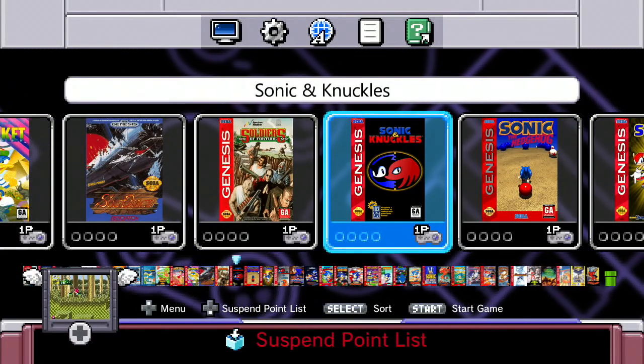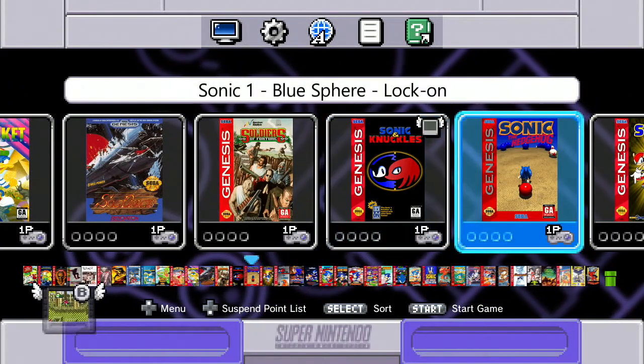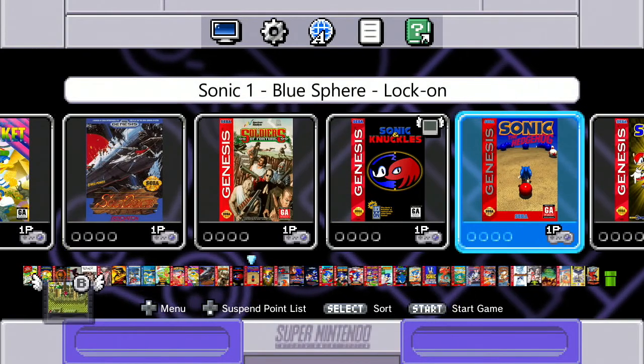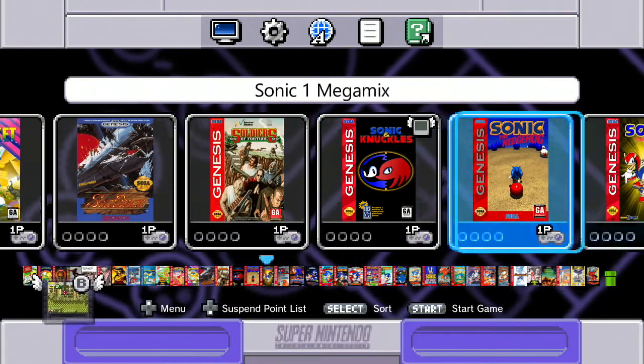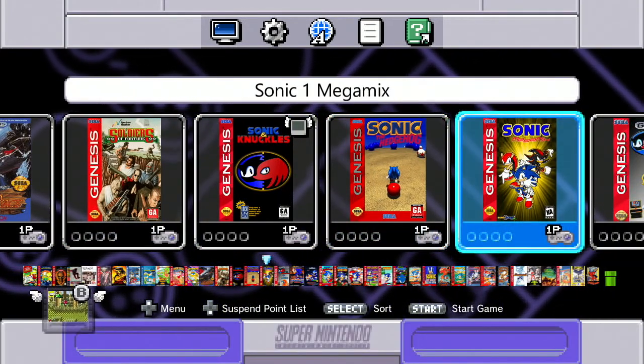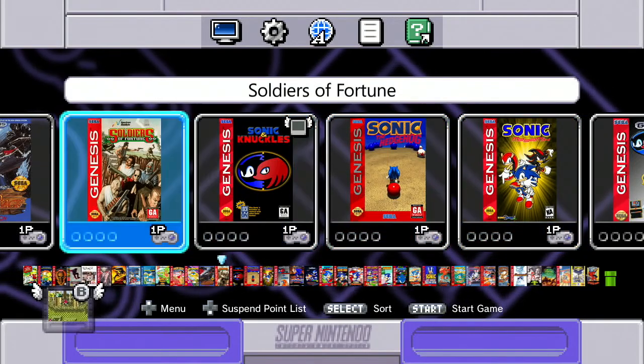Hey Youtubers! Welcome to a new video! Today I'm going to show you how to use the cheat codes on your Super Nintendo NES Mini.